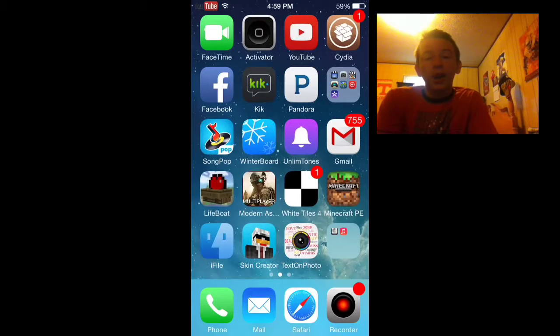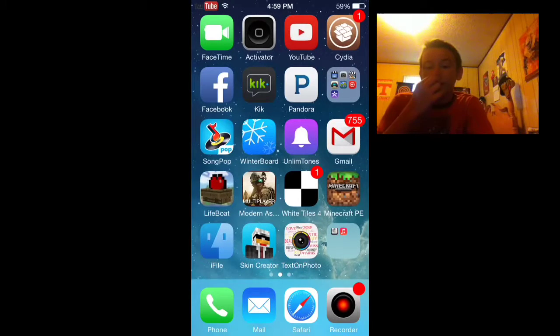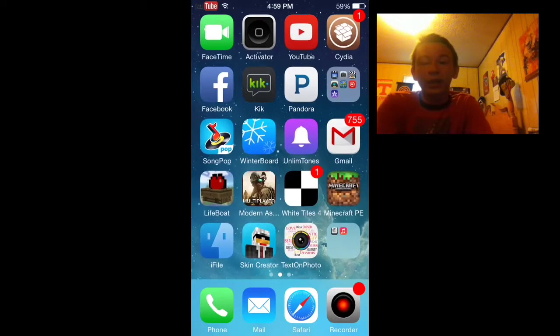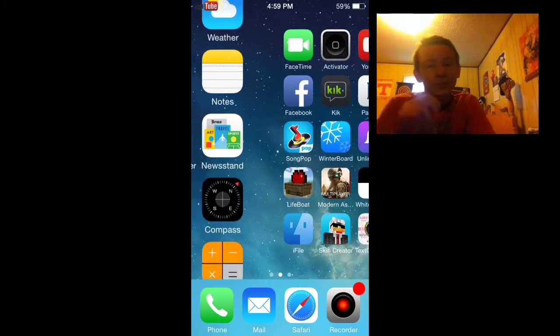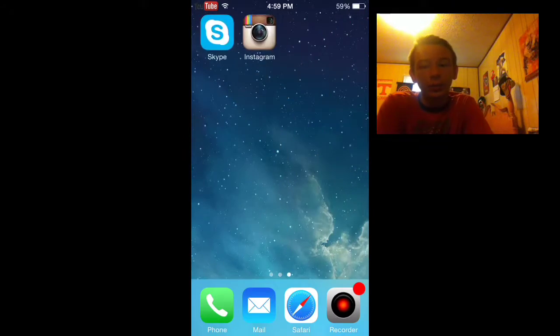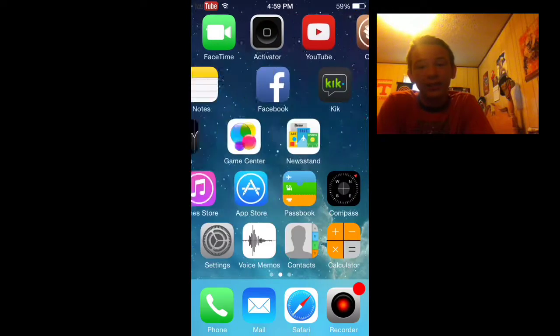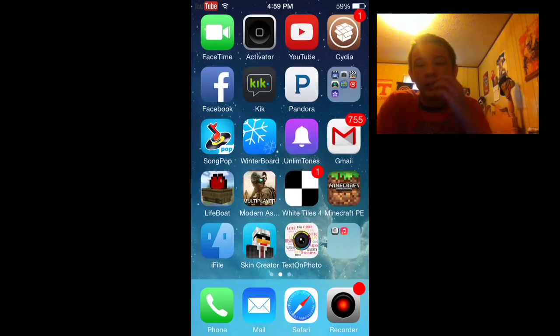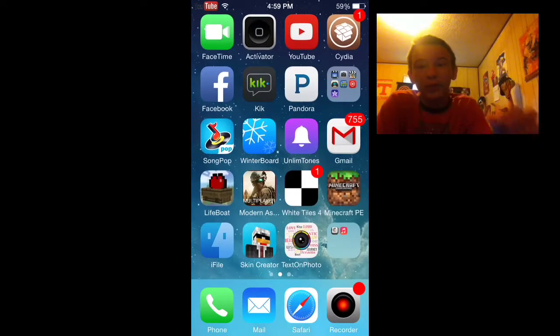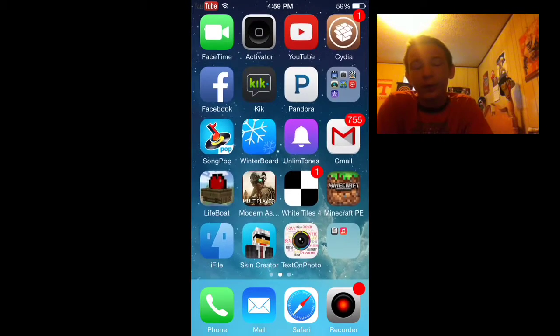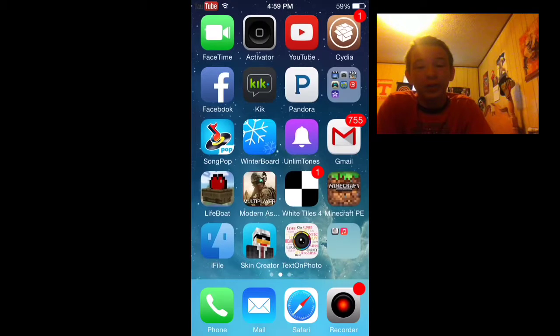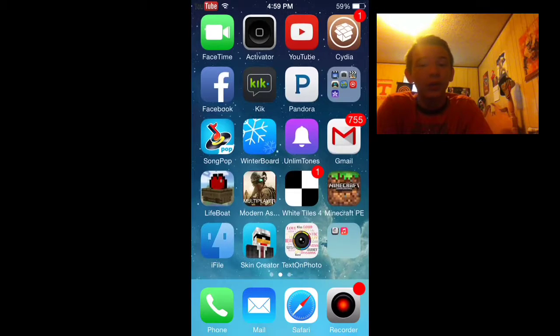What's up guys, iPodEdits here and today I'm doing another Cydia review. Last one I did was about music for me where you get free iTunes, you should go check that out in my channel.